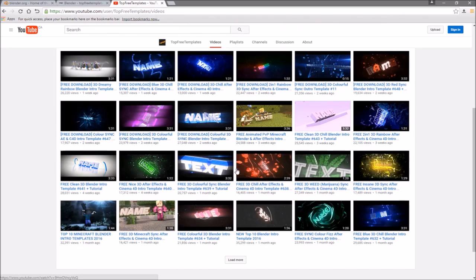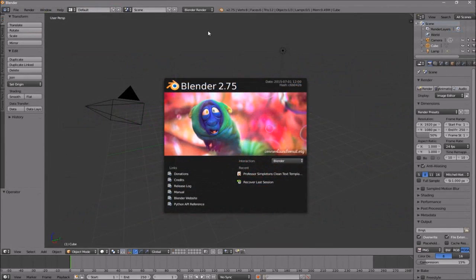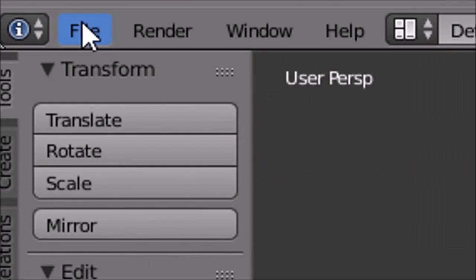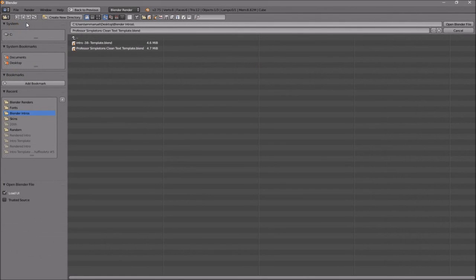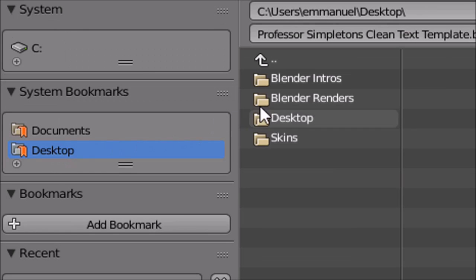All the intros are free to download, so choose one and then open up Blender. Once you open up Blender, this will be the page that you will see. To open up your intro, all you just need to do is go to File and then Open, and then find wherever you saved your intro.